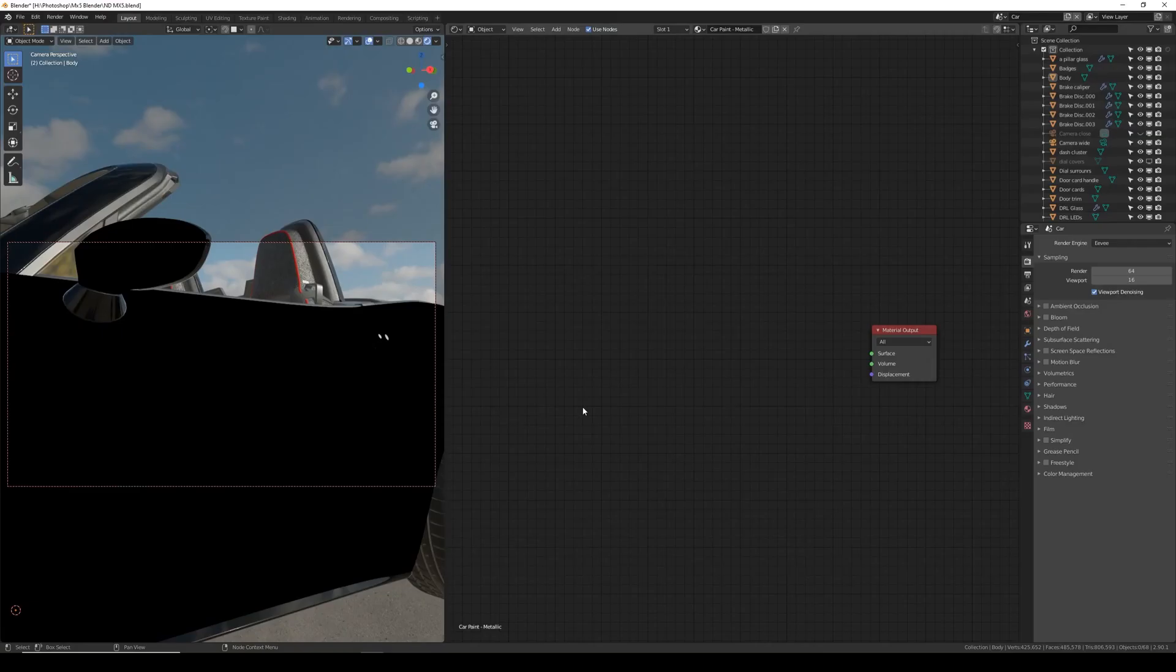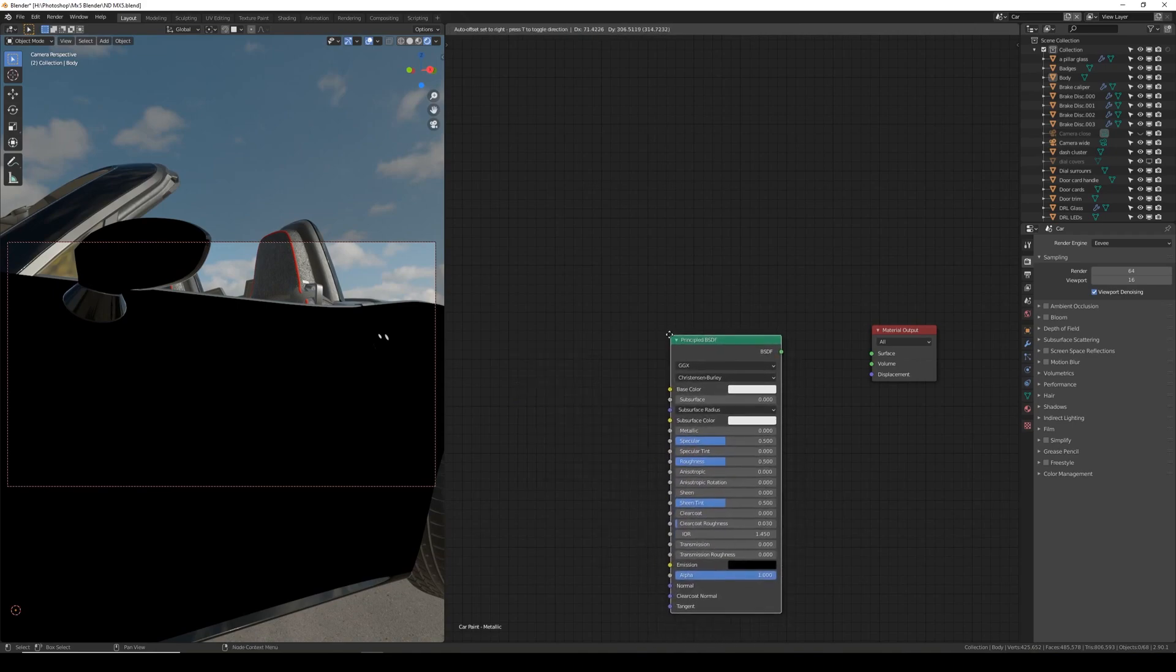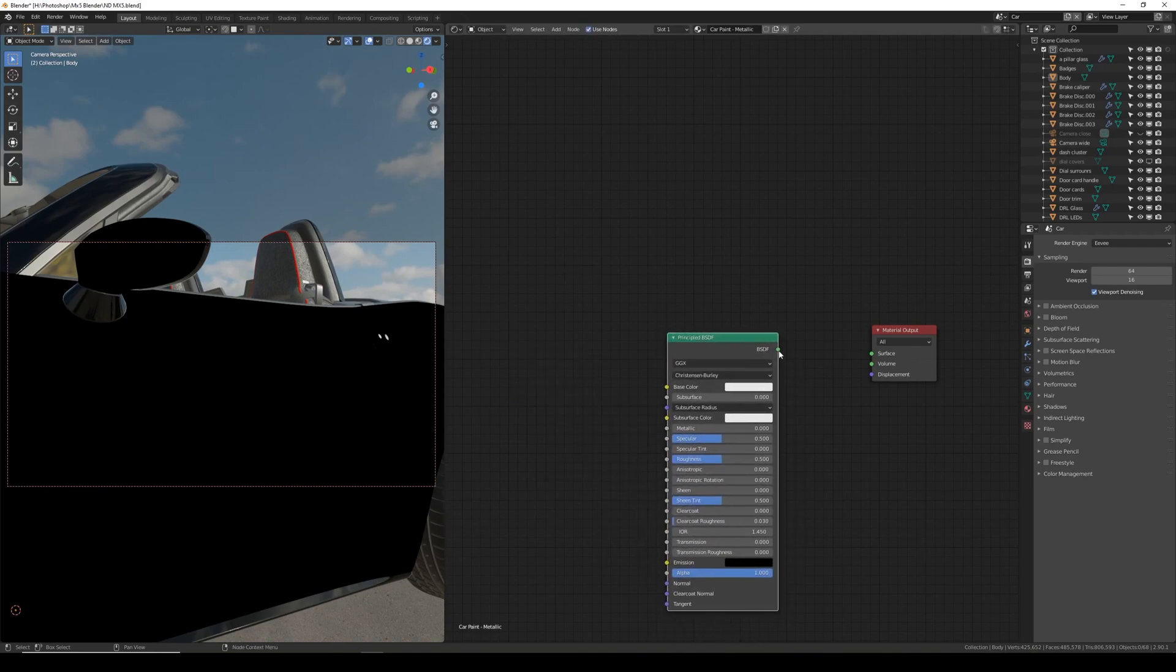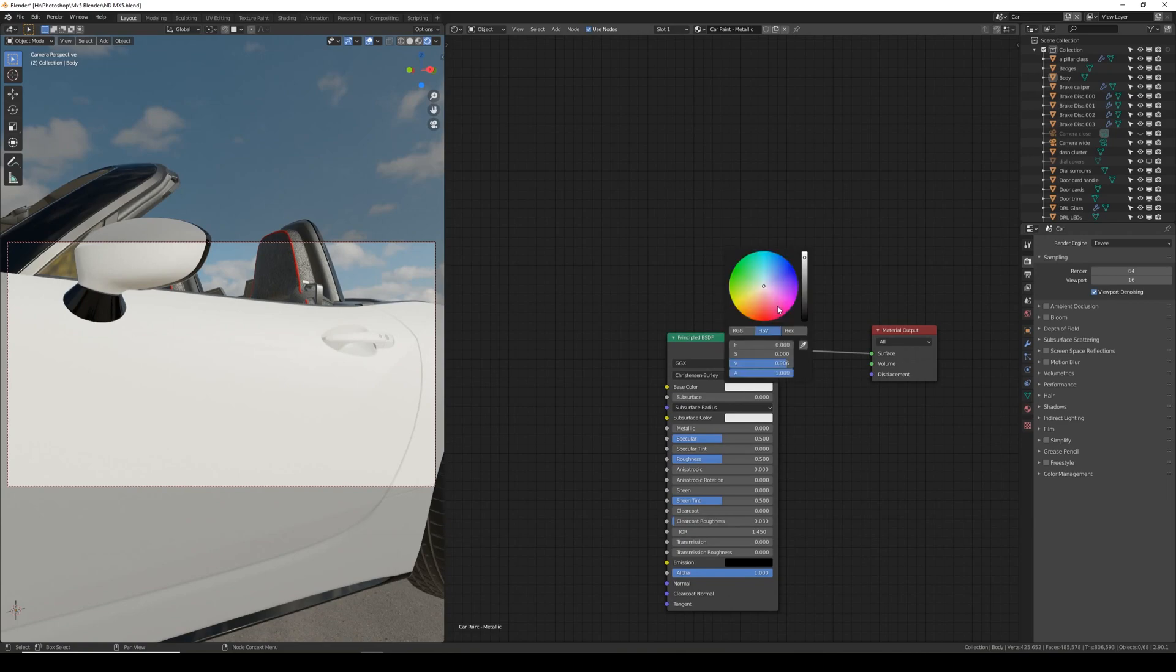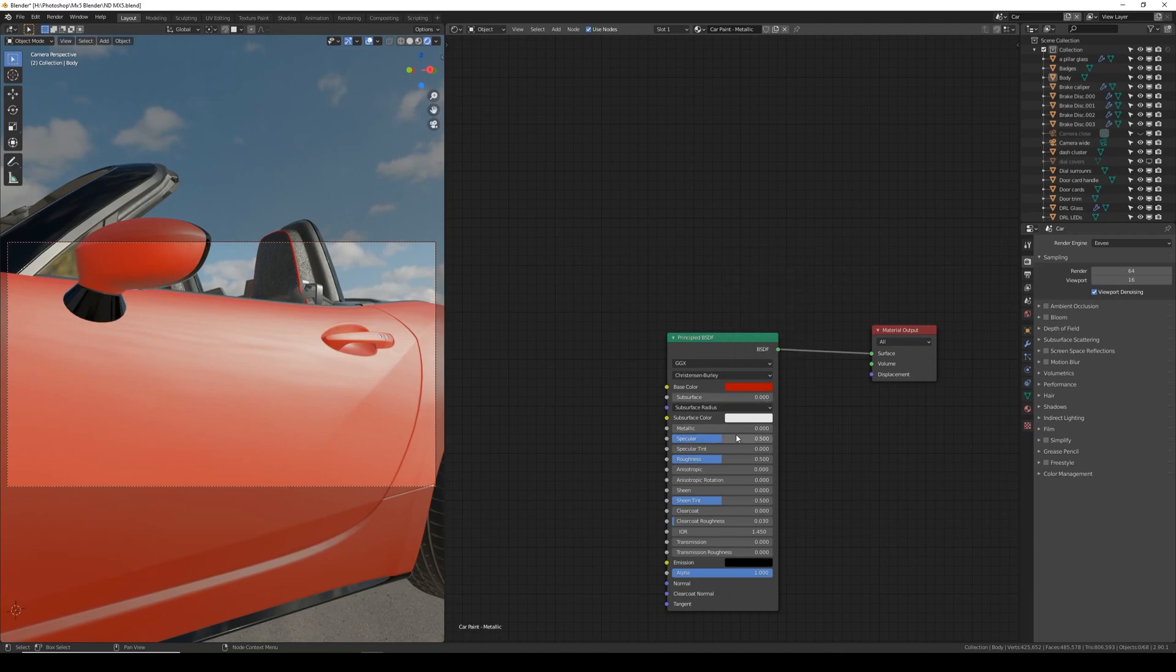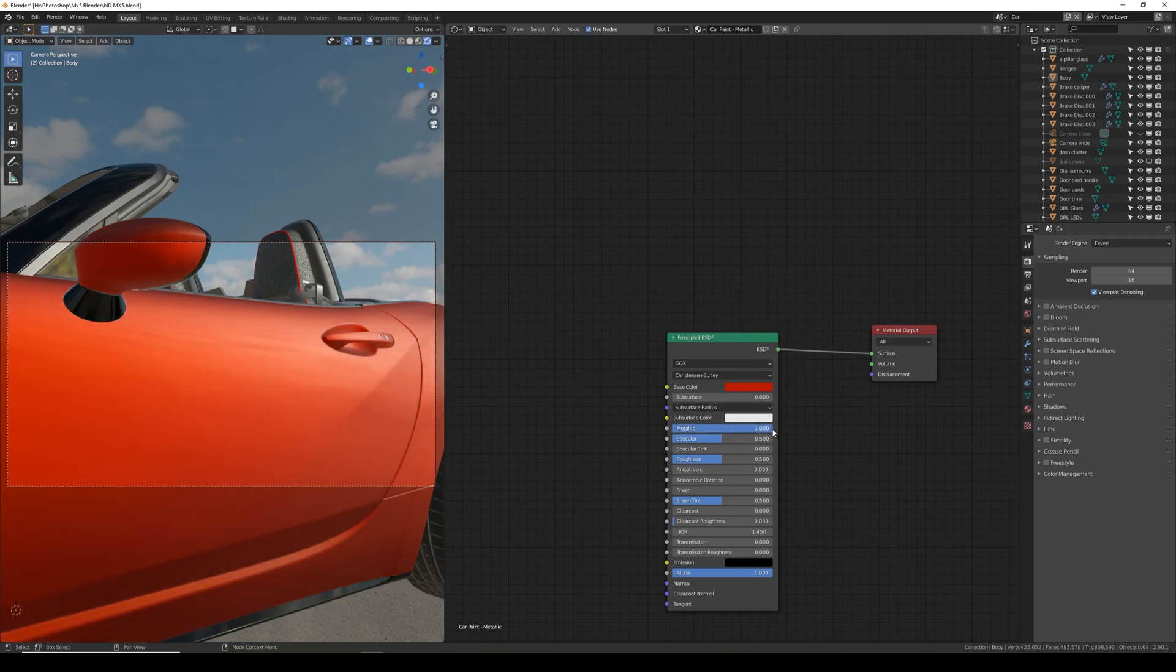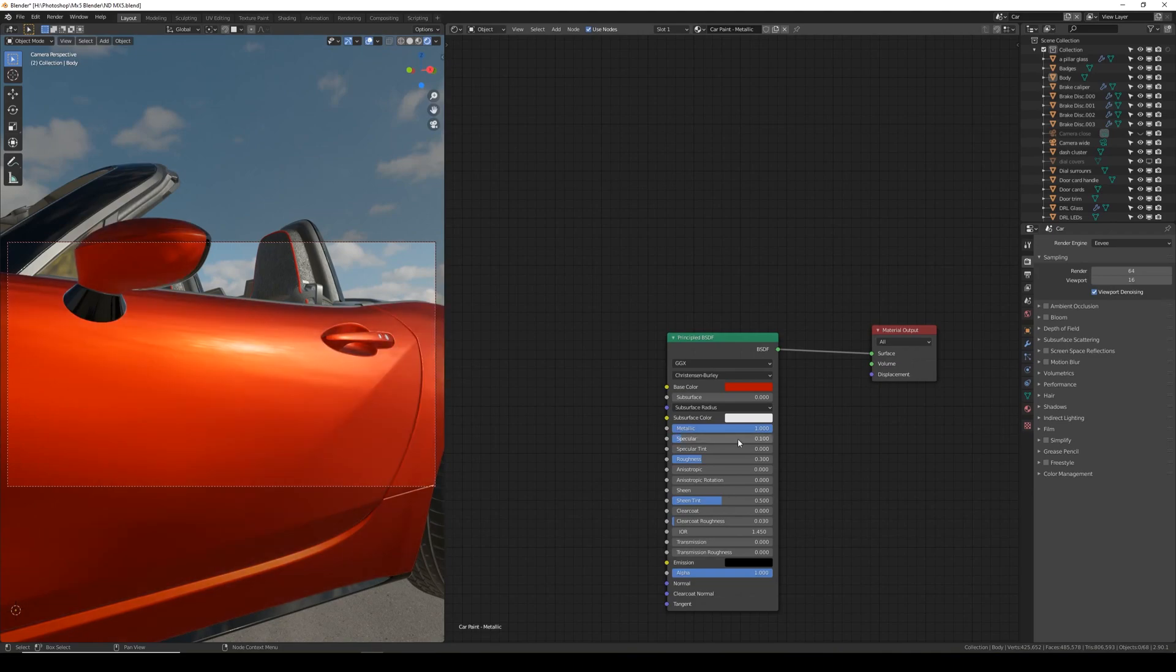So to begin making the shader we're going to start with a principal shader. This will form the base color so I'm going to set this just to a red and make it slightly darker. I'm going to set metallic to 1, the roughness to 0.3, and to remove these sort of milky white reflections I'm going to turn specular down to 0.1.